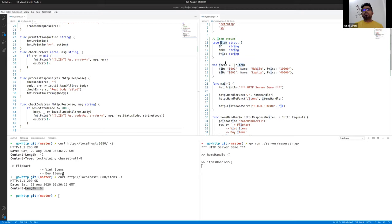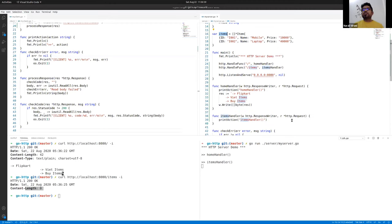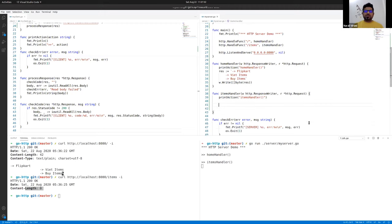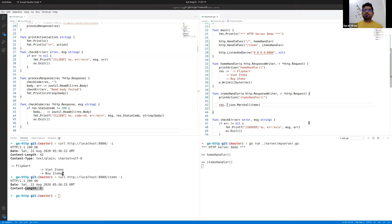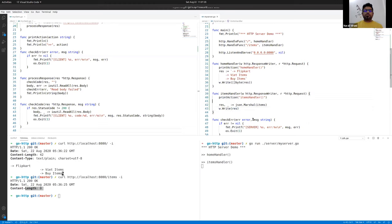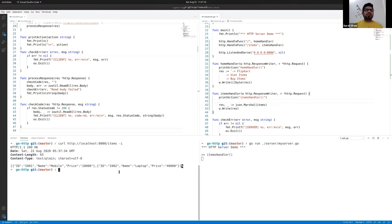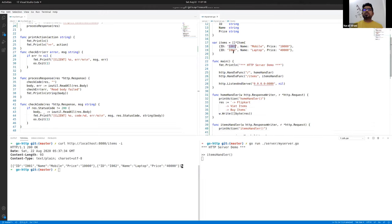Let me rerun this. If I call the home path, I return the Flipkart wallet stuff. If I call items, I still get an empty response because we're not returning anything there yet. Let me return the items — I'll copy paste some code to make this faster, and I'll explain it. I've taken one item struct with ID, name, and price — all fields starting with capital letters so they're all public. And then I created one dummy database store.